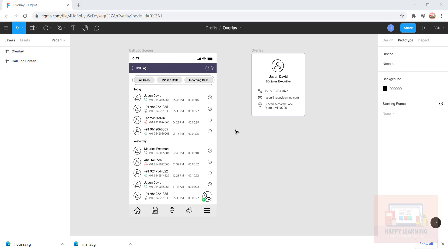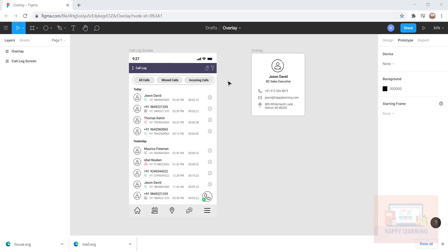I have two frames ready: call log screen and overlay. The overlay is supposed to be displayed on the call log screen the moment when I click on this arrow. To create interactivity or to apply that interactivity to the screen, we need to use the prototype feature in Figma.